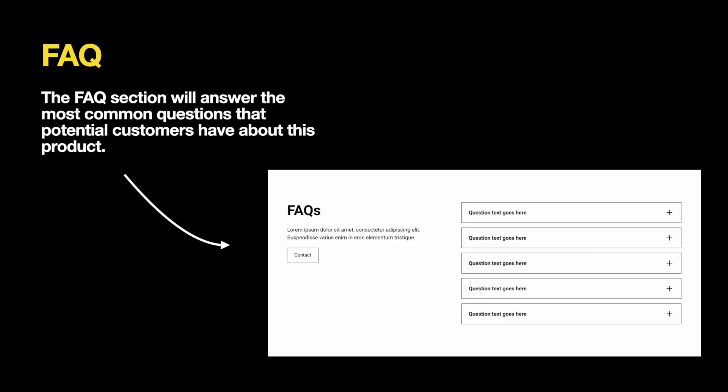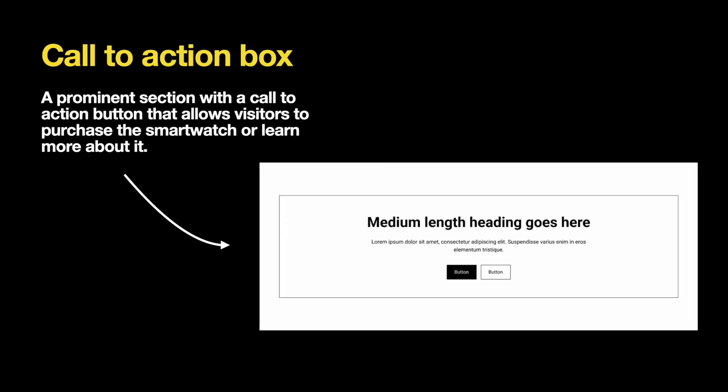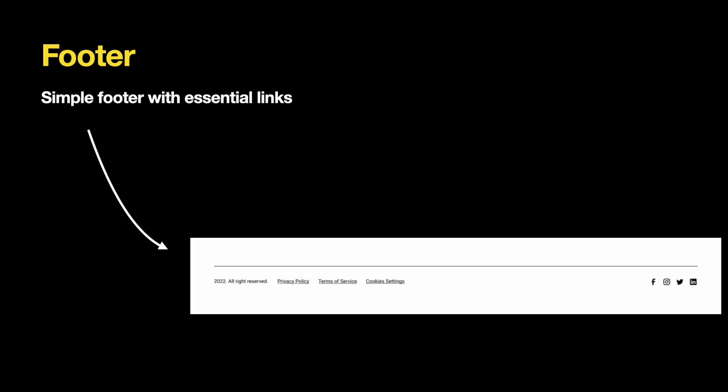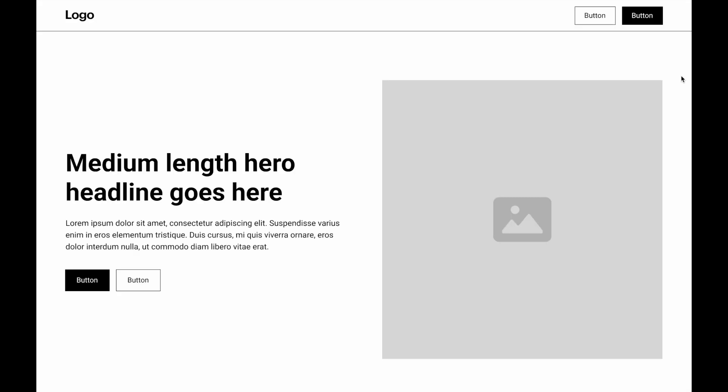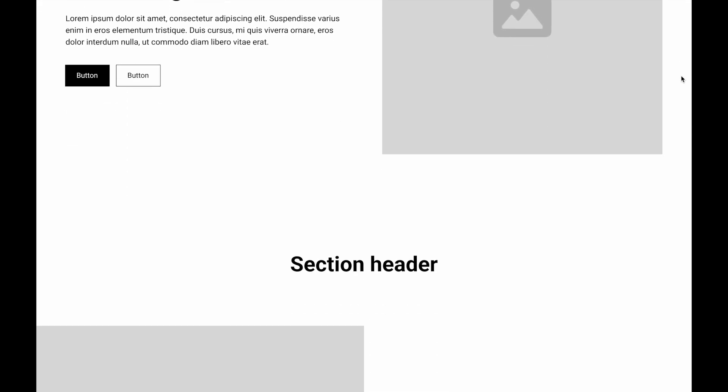The FAQ section will answer the most common questions that potential customers have about this product. The call-to-action box should contain text that will motivate visitors to act and provide relevant call-to-action buttons. Finally, the footer with only essential details. Here is how our webpage will look like.